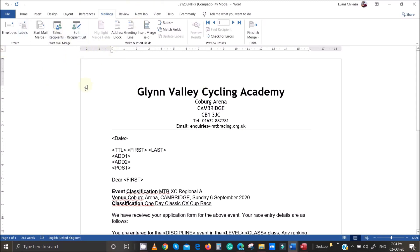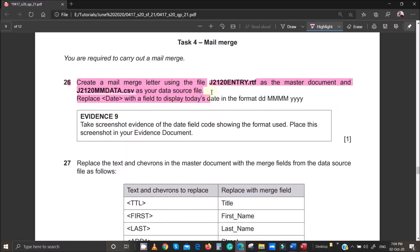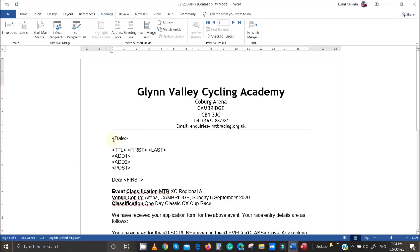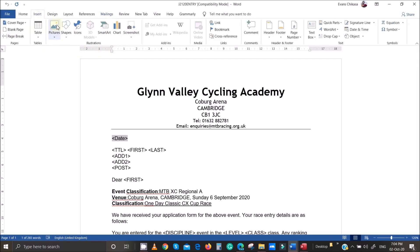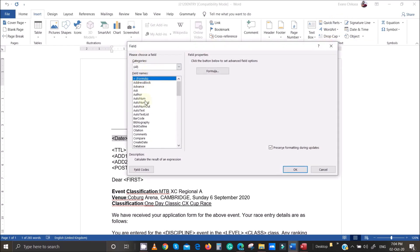Going back to the question paper, we need to replace the date text with a field to display the date in a specific format. Come to the end of the angle bracket — make sure you're right at the end — then go to Insert, Quick Parts, Field, and then select Date by hitting D on your keyboard.